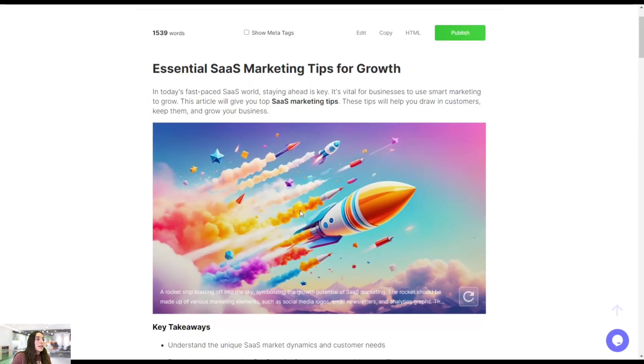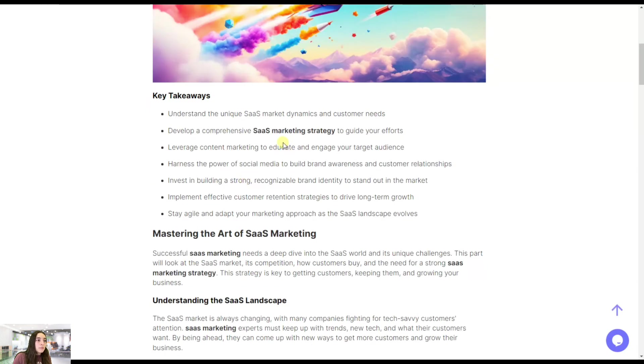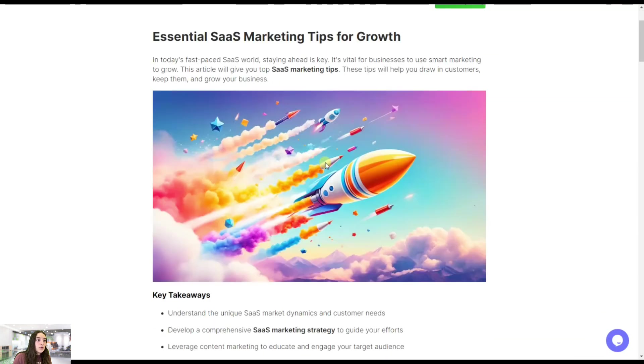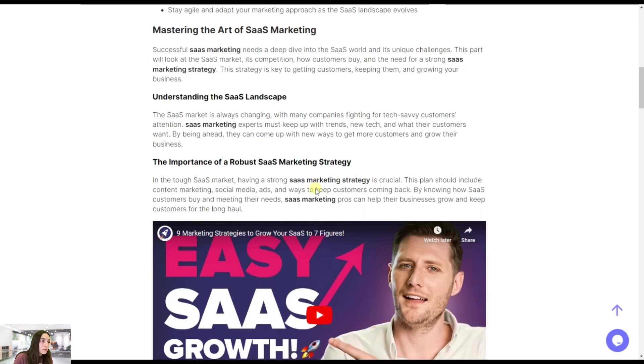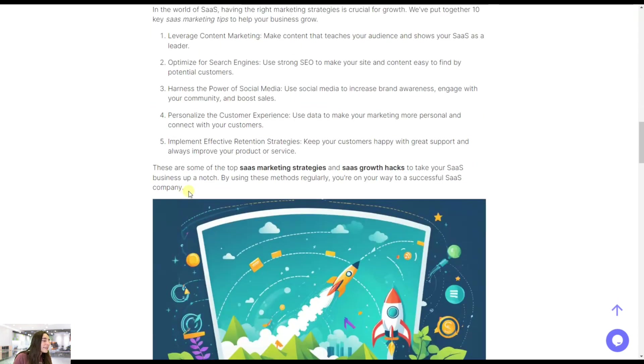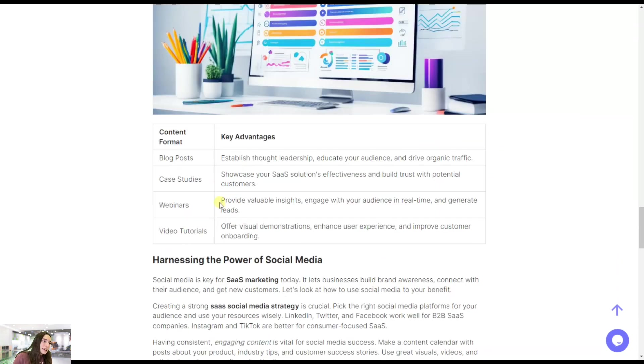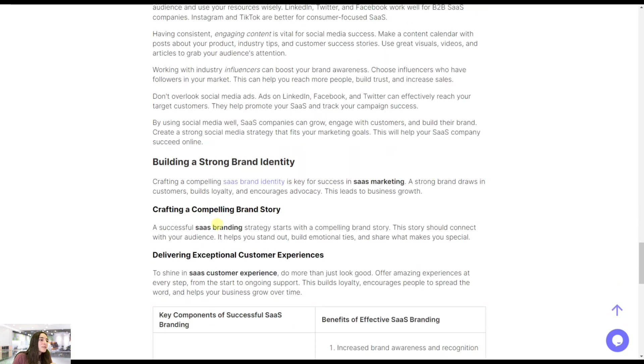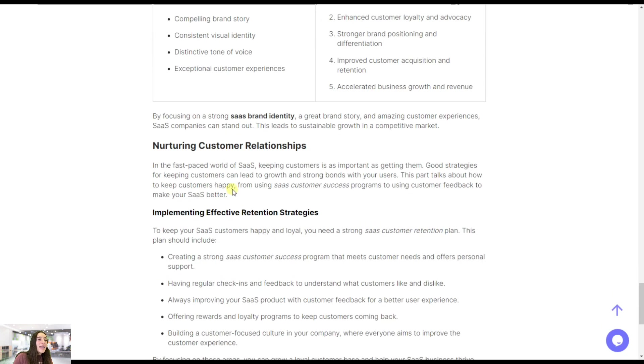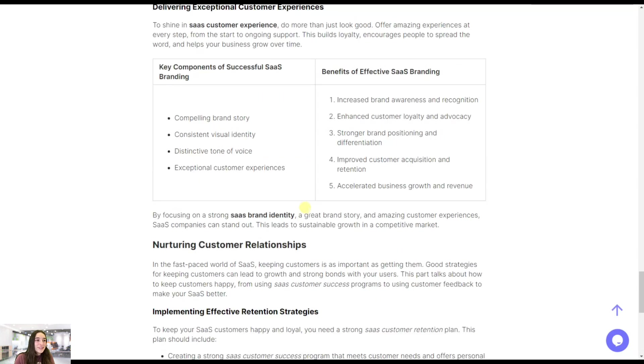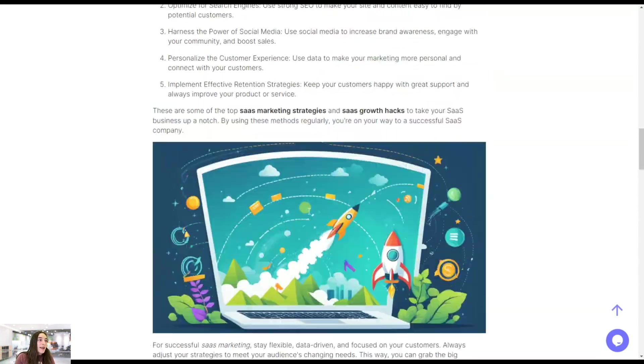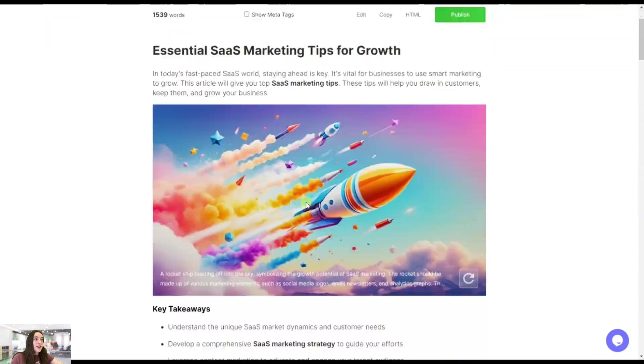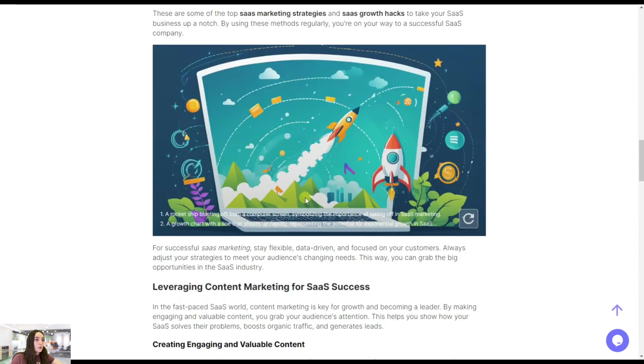You can see our main keyword here again in bold for us to see how many times it was repeated. You can see clearly the headings, the tables, the external internal linking, and I'm really amazed. The conclusion. Let's compare this. This is the final result of what we got with SEO Writing AI like maximum five minutes.